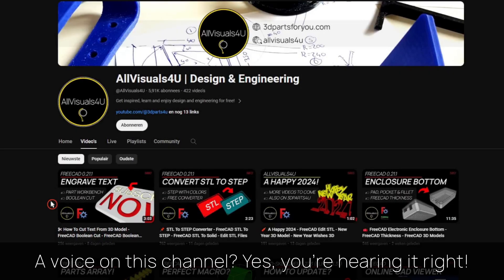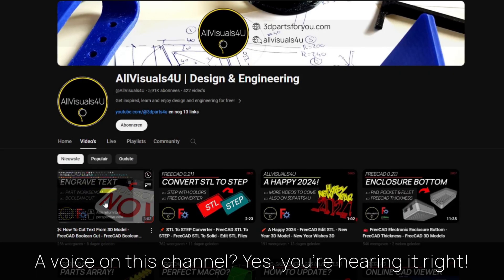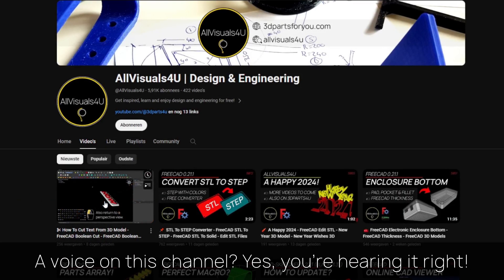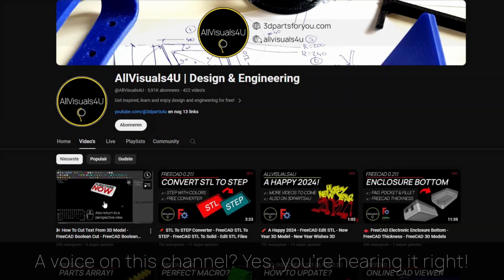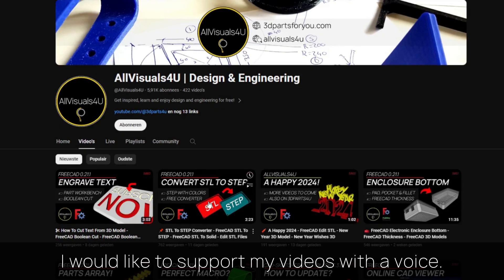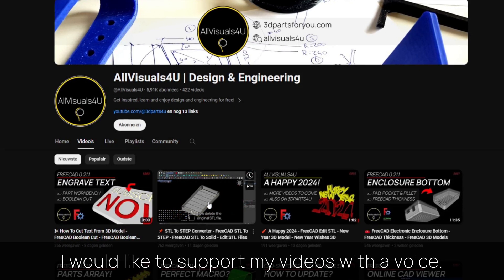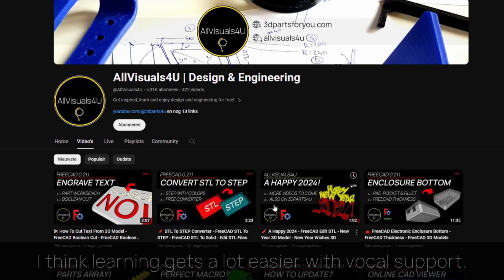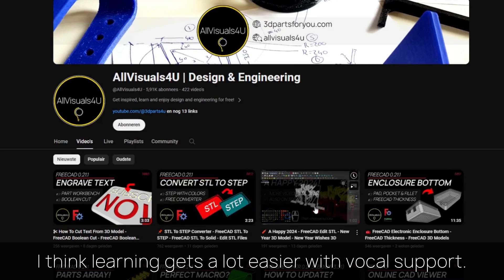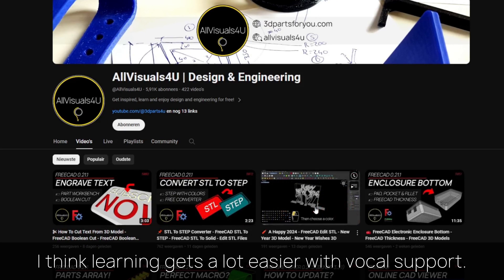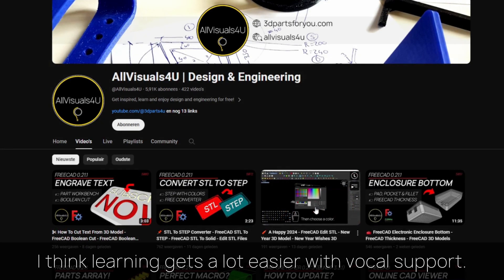A voice on this channel? Yes, you're hearing it right. I would like to support my videos with a voice from now on. I think learning gets a lot easier with vocal support.